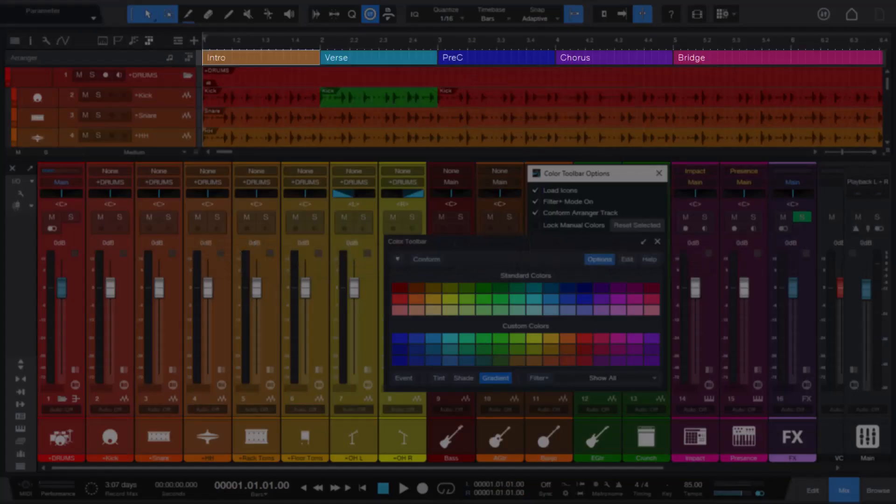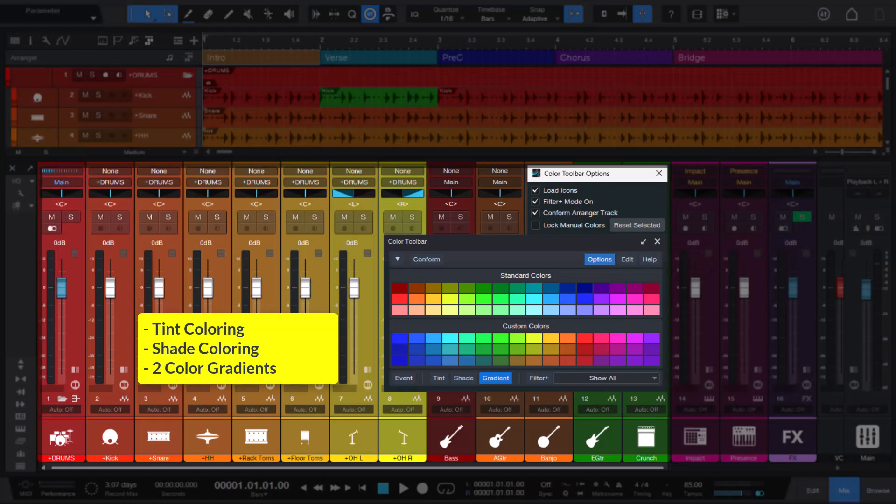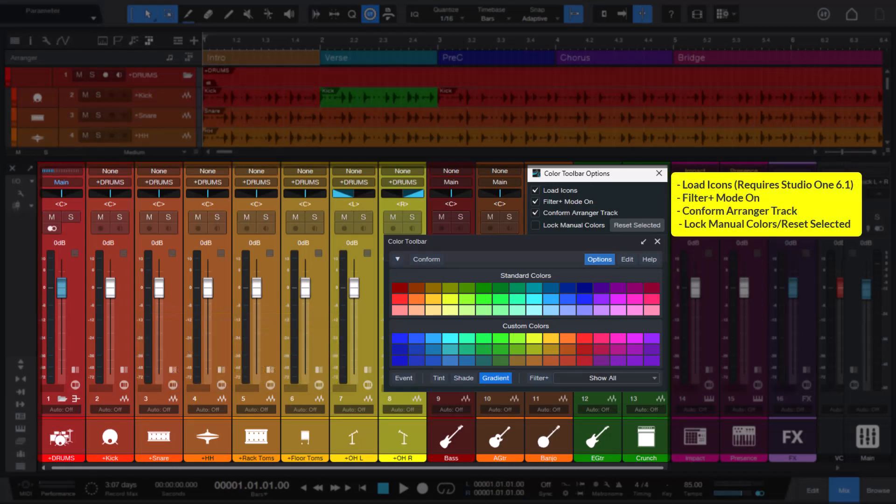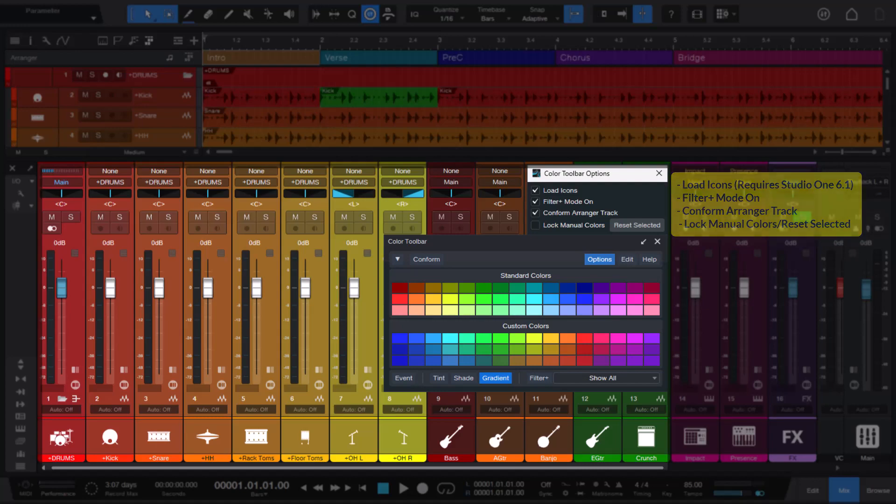As well as tint, shade, and two-color gradients. And options to load icons, enable filter plus mode on or off, enable the arranger track to be colored when conforming, protect or lock tracks you've manually colored, as well as a button to reset selected tracks that are protected.